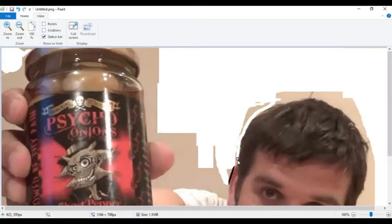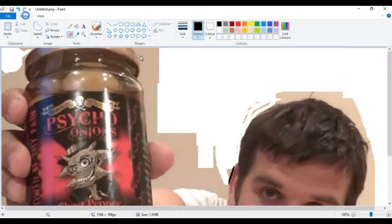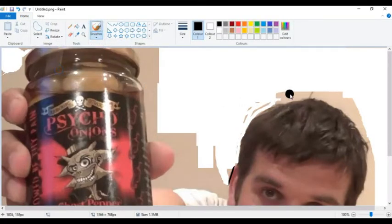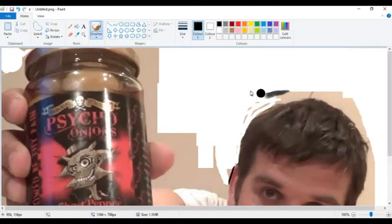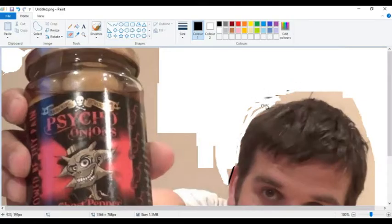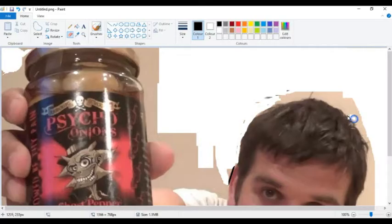And just go around yourself like so. And just slowly keep on going around, like so.